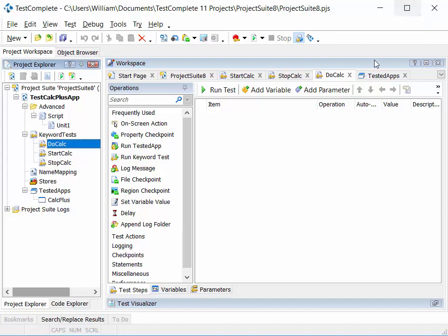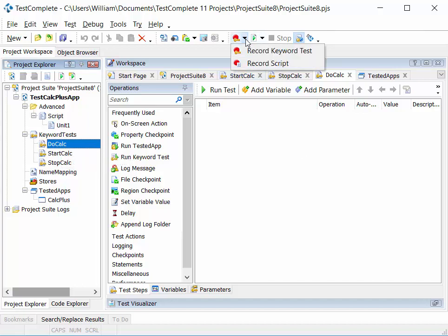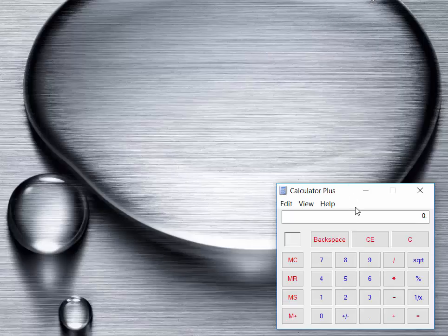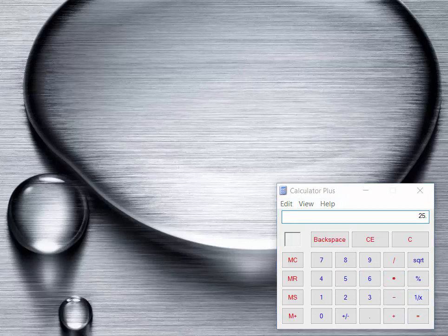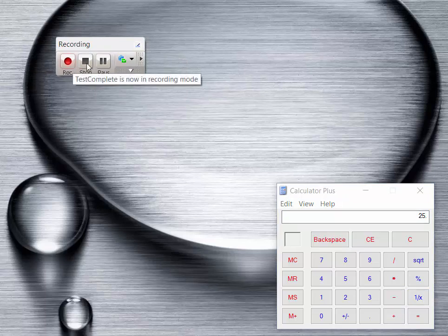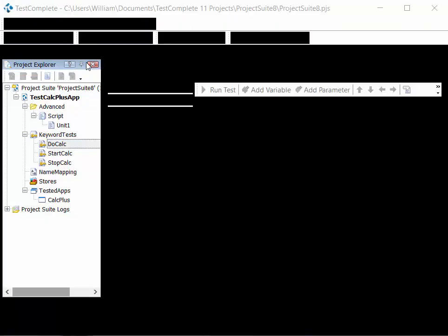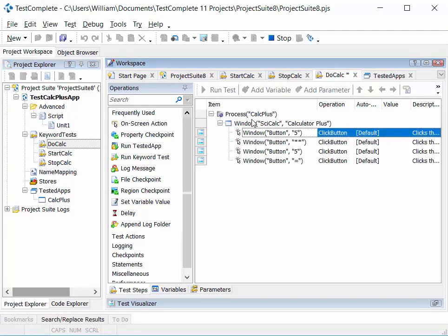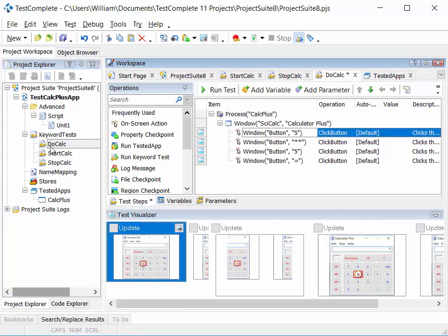We'll start by adding test steps to the do calc test. The easiest way is to record the test steps — right-click and select 'record keyword test'. TestComplete minimizes, we have our calc application, and we can complete a calculation: five times five equals. The recording bar indicates we're recording. We then click the stop button and get a list of test steps added to our do calc test.